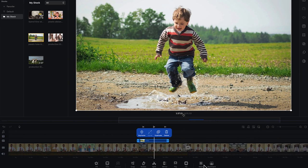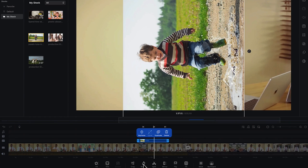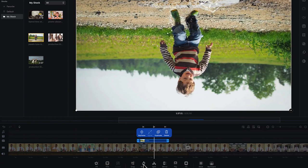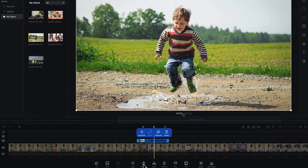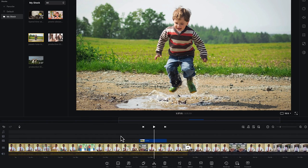Another thing you can do with the B-roll is flip it, mirror it around, create a feel, create a mask, or move it backward. You can also rotate it at any angle from here. You can duplicate the B-roll or create keyframes at any given point and attach different properties if you want.